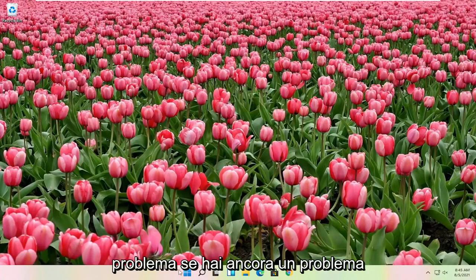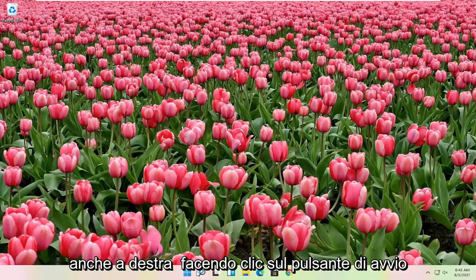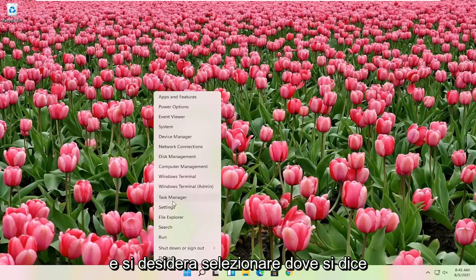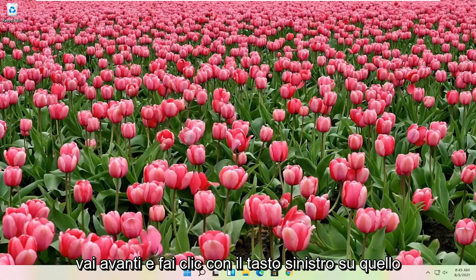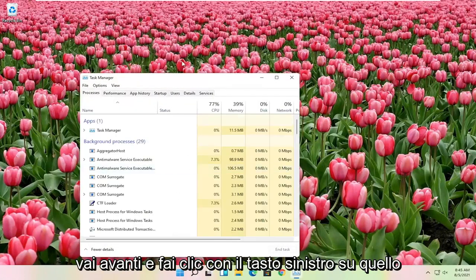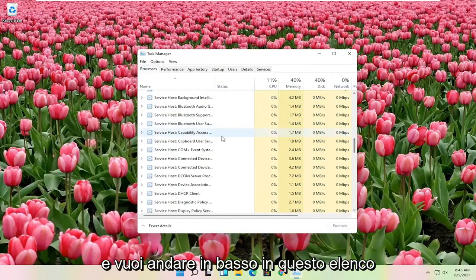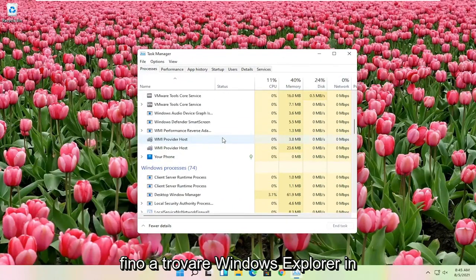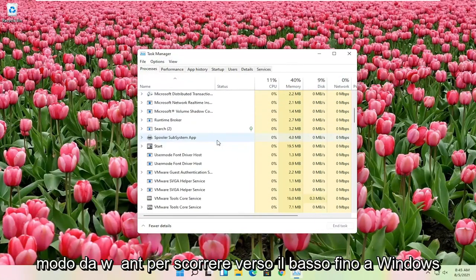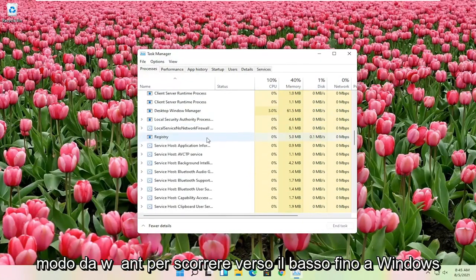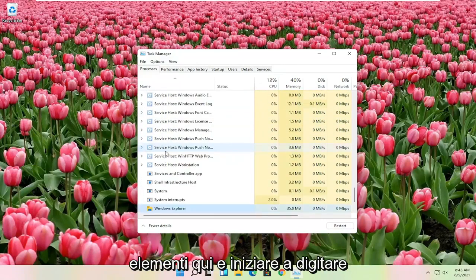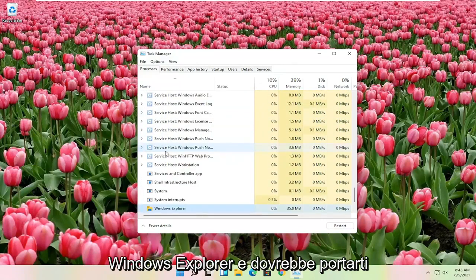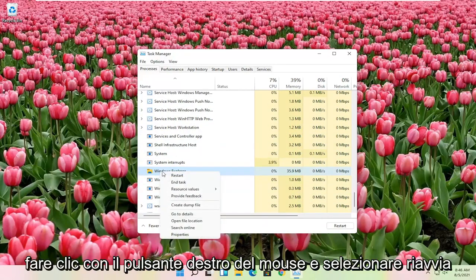If you're still having an issue you can try also right clicking on the start button, and you want to select where it says task manager. Go ahead and left click on that. And you want to go down on this list until you find Windows Explorer. You can click on one of these items in here and just start typing Windows Explorer, and it should take you right here. You can go ahead and right click on that and select restart.